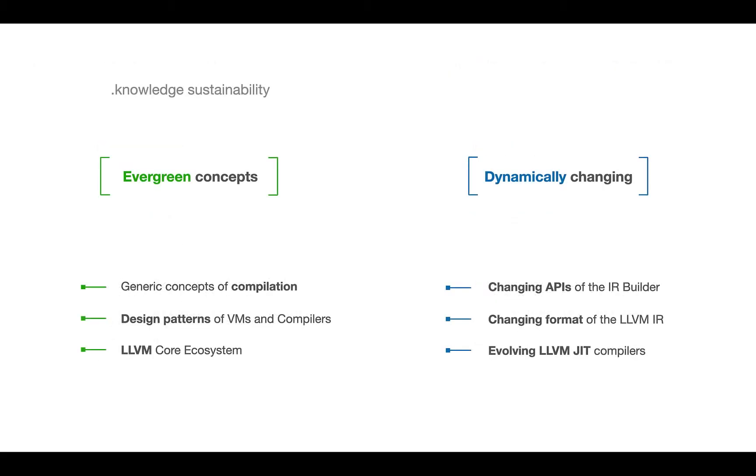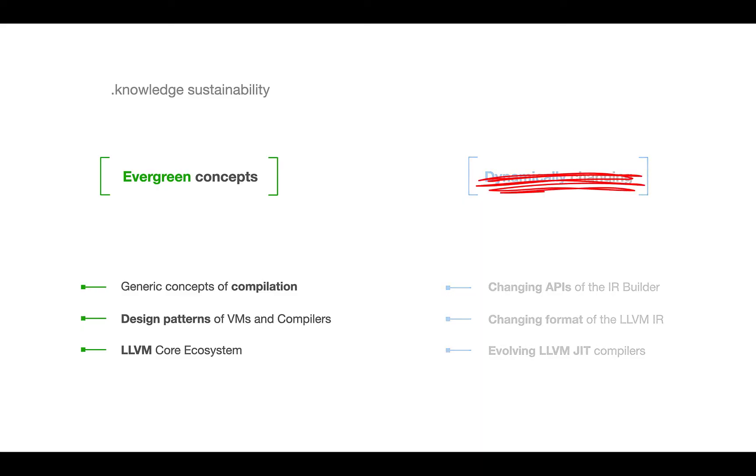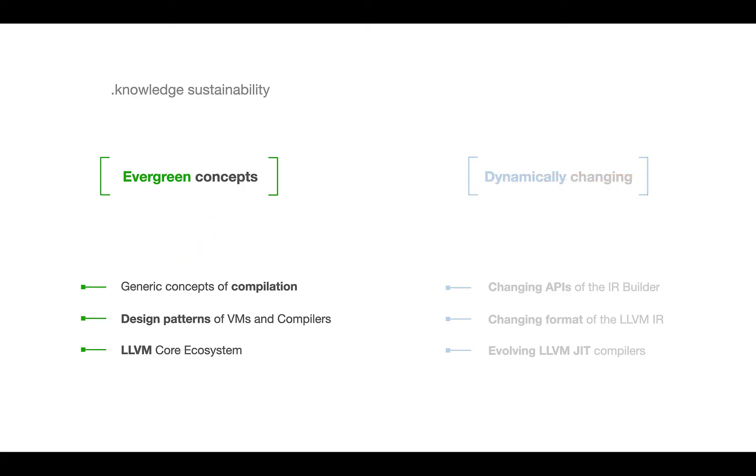So the main takeaway, it's literally impossible to design a sustainable knowledge class if we focus only on dynamically changing details, such as different APIs, format of the IR, etc. And this is not the goal of this class. Instead, we'll focus on the very generic, evergreen concepts, which will stay the same regardless of the LLVM version, such as generic concept of compilation, design patterns of virtual machines, and the core ecosystem of LLVM.